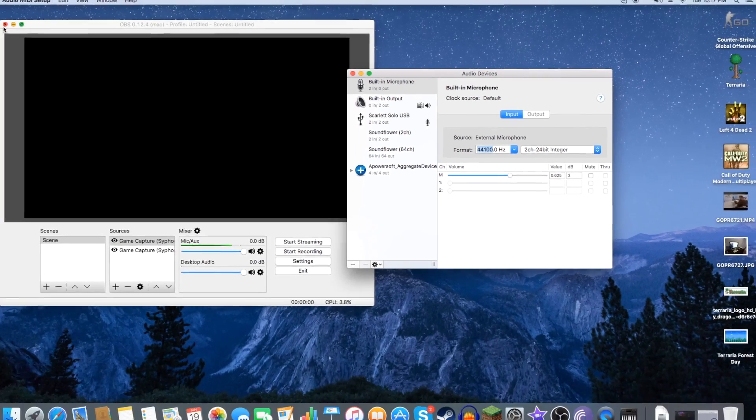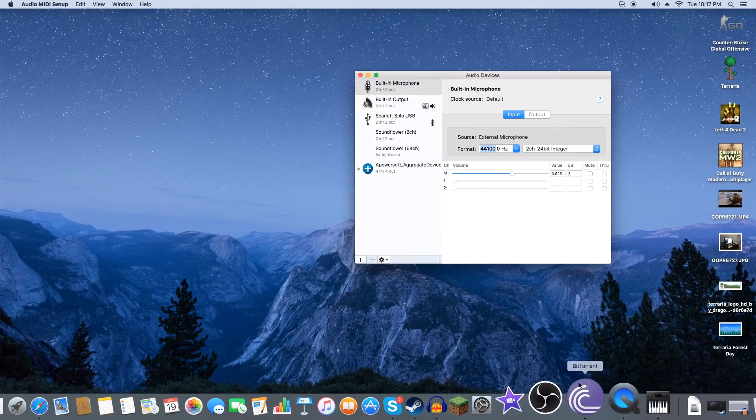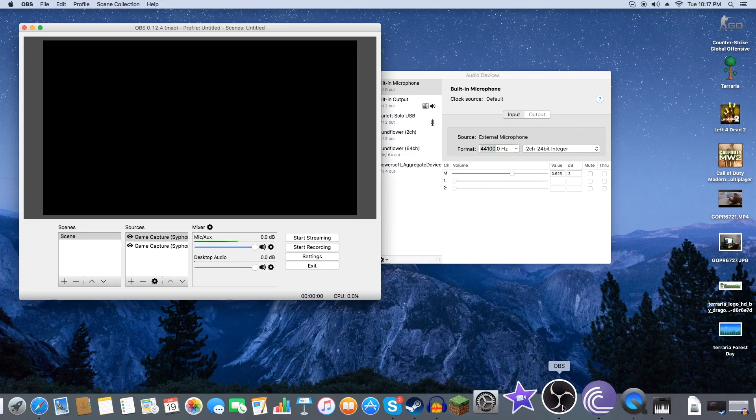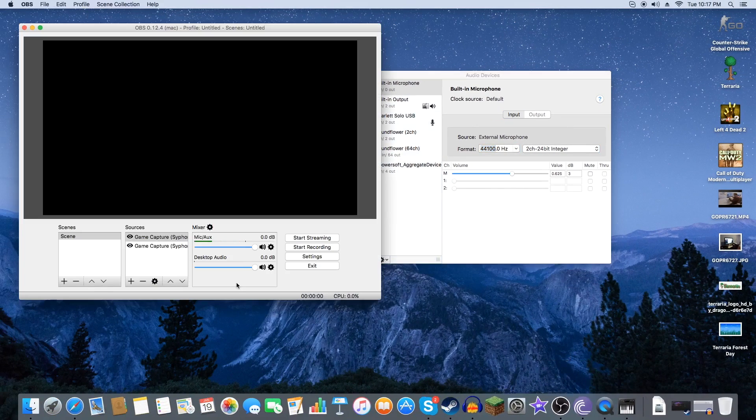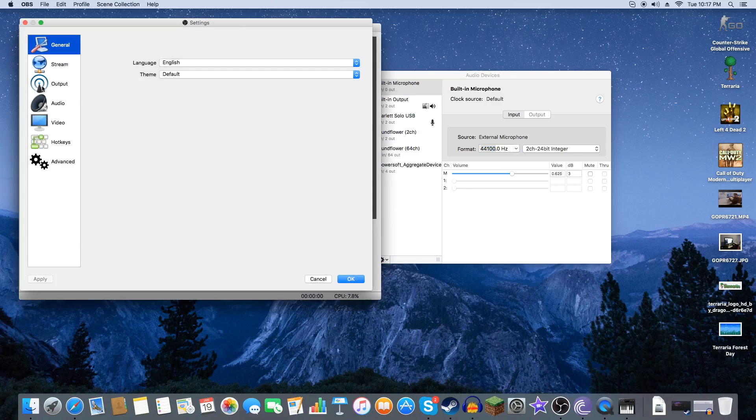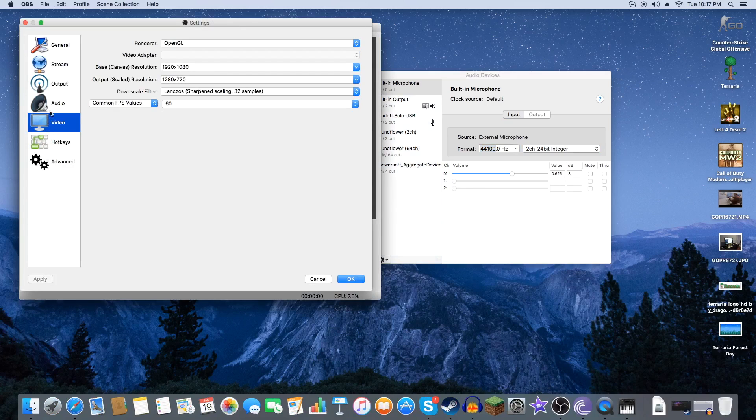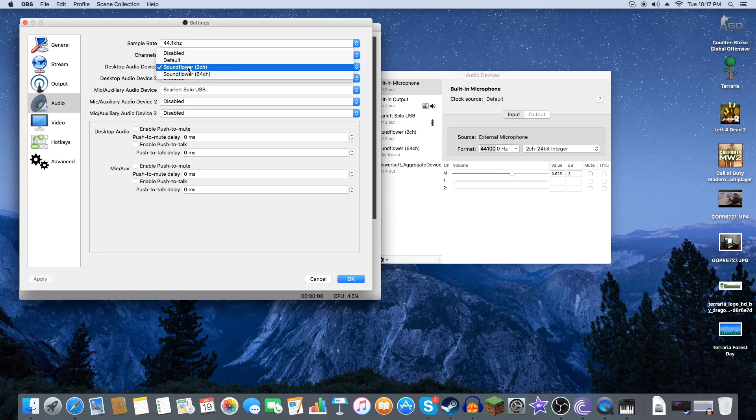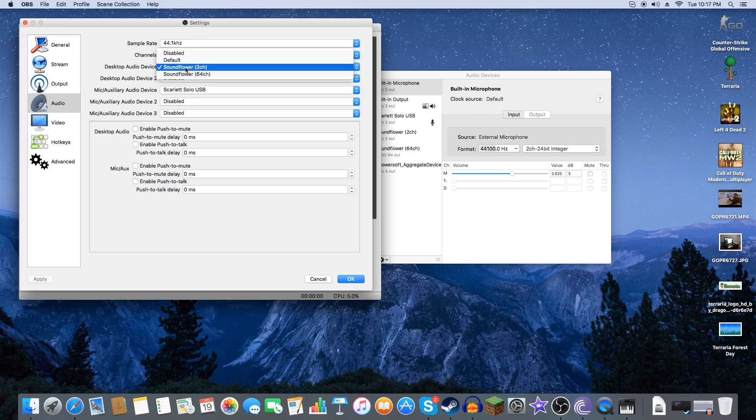Now let me go ahead and exit out of Open Broadcasting Software so you guys can see this. Of course desktop audio isn't going to be there for the first time. Sometimes it can be disabled but since it already recognizes that Soundflower is installed it's going to be there automatically for you.